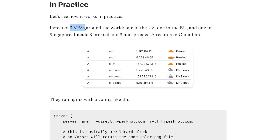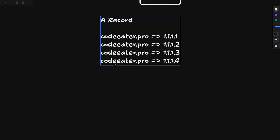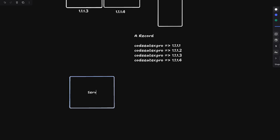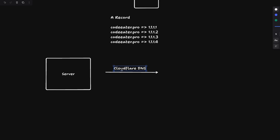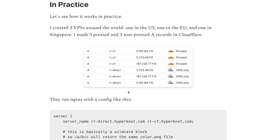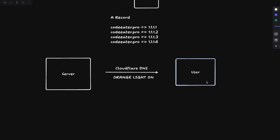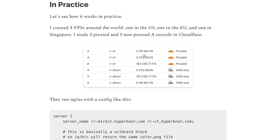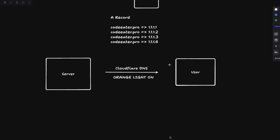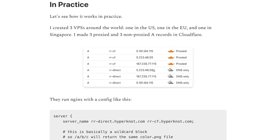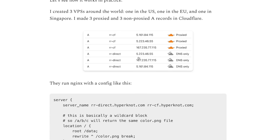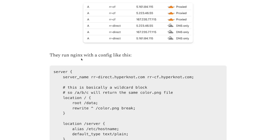In practice, the blog author created three VPS servers — one in the US, one in Europe, and one in Singapore — and added three proxied and three non-proxied A records in Cloudflare. When the orange cloud proxy is on in Cloudflare, traffic is routed through Cloudflare's infrastructure and the returned IP is Cloudflare's, not your origin server's. When it's off, Cloudflare directly returns your server's IP and the client connects to it without any proxying.